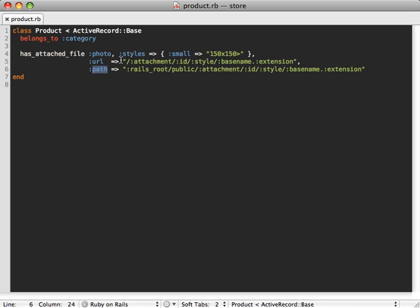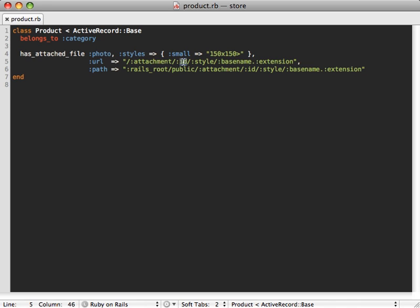Now these values here are the defaults that come with Paperclip. And as you can see, there's some placeholders in the path name. So attachment is photos in this case, id is the product id number.